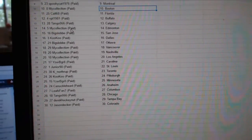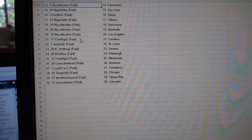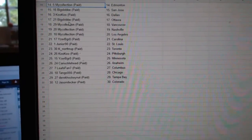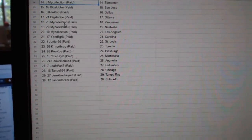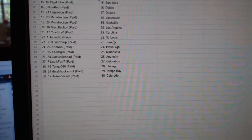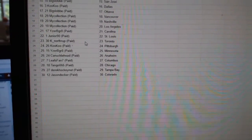Tango Calgary, my collection Ed Money, Big Slob San Jose, Cuckoo Dallas, Big Slob Ottawa, my collection Vancouver, Nashville LA, Eyes of the Great Carolina, Junior 90 St. Louis.